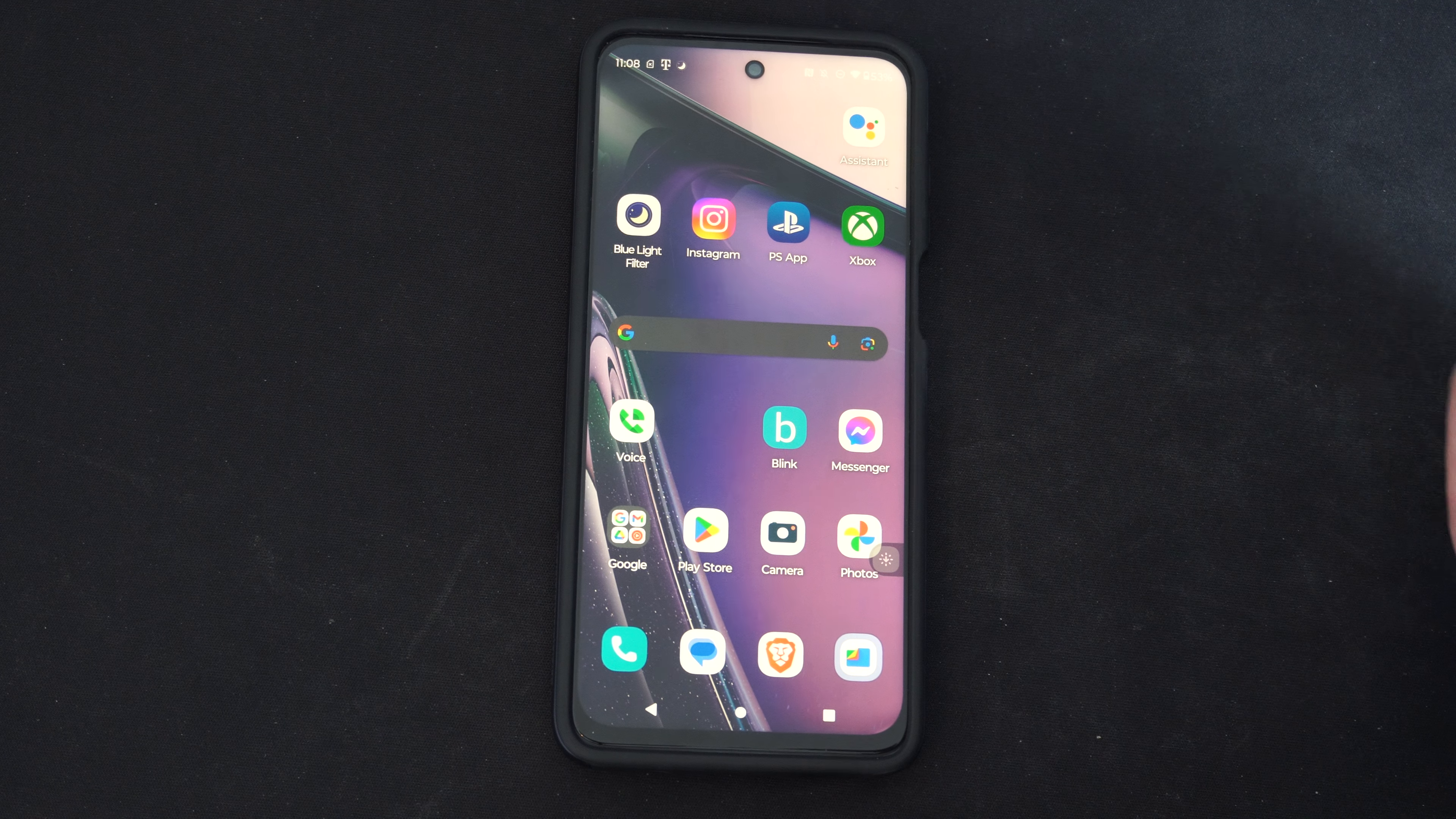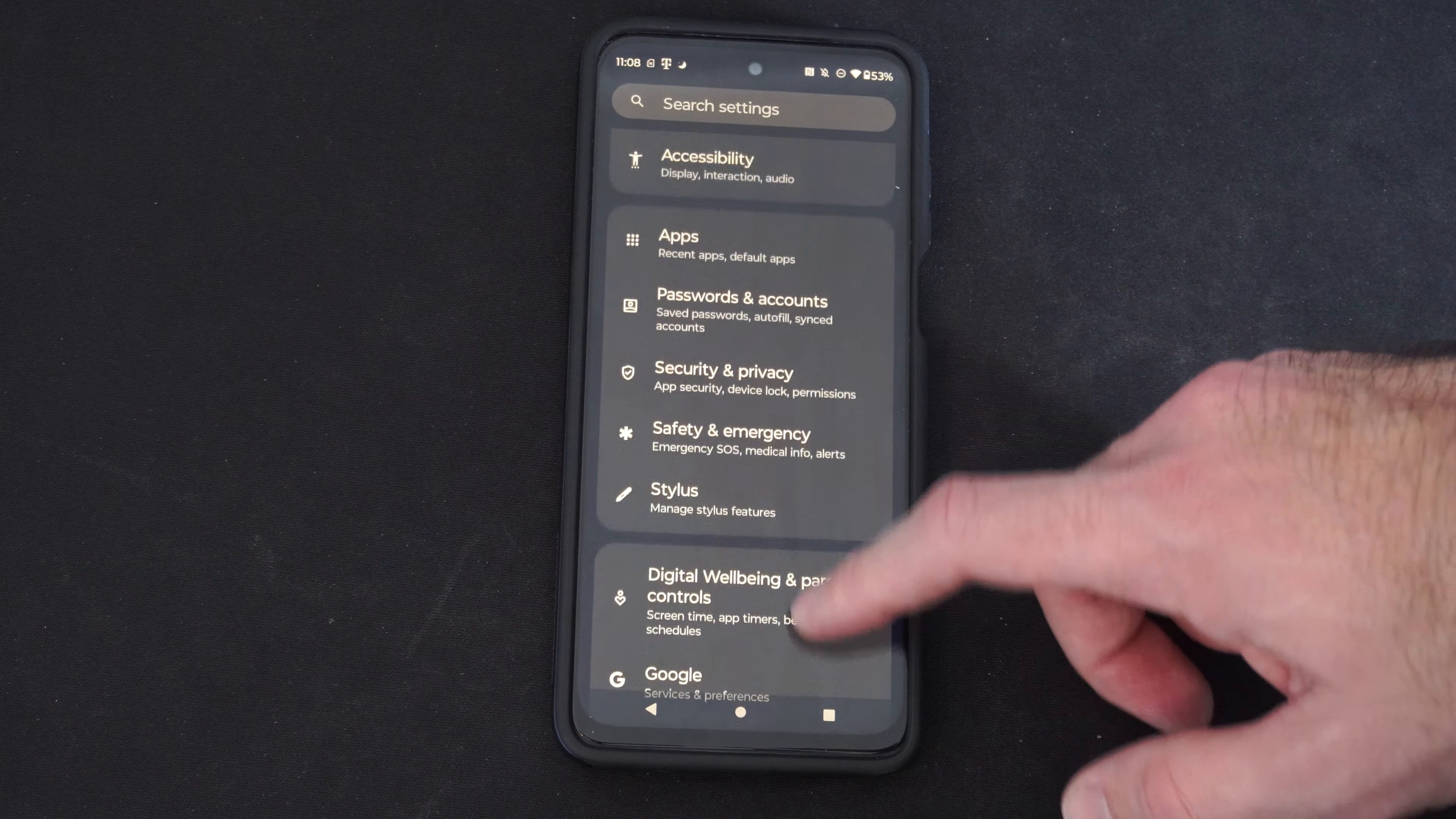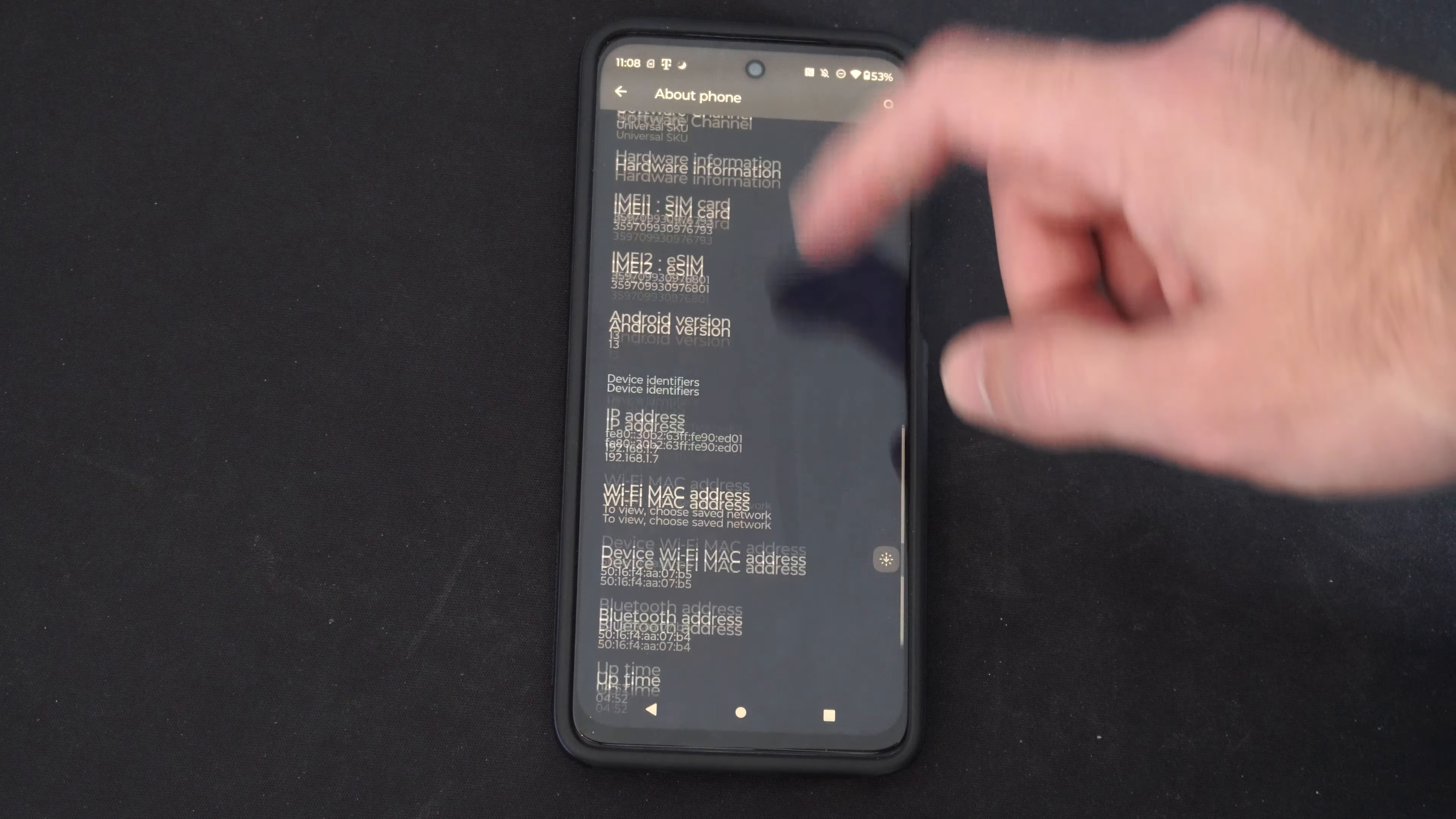So to do this it's rather easy. Just scroll down from the top like this, then go to settings on the bottom. Then scroll all the way down to the bottom here and we want to go to About Phone. Scroll all the way to the bottom under here.